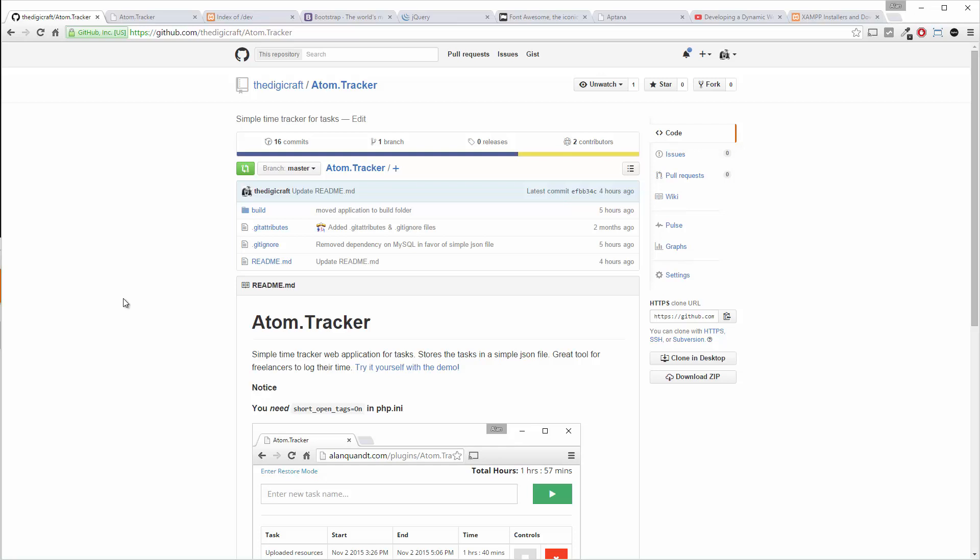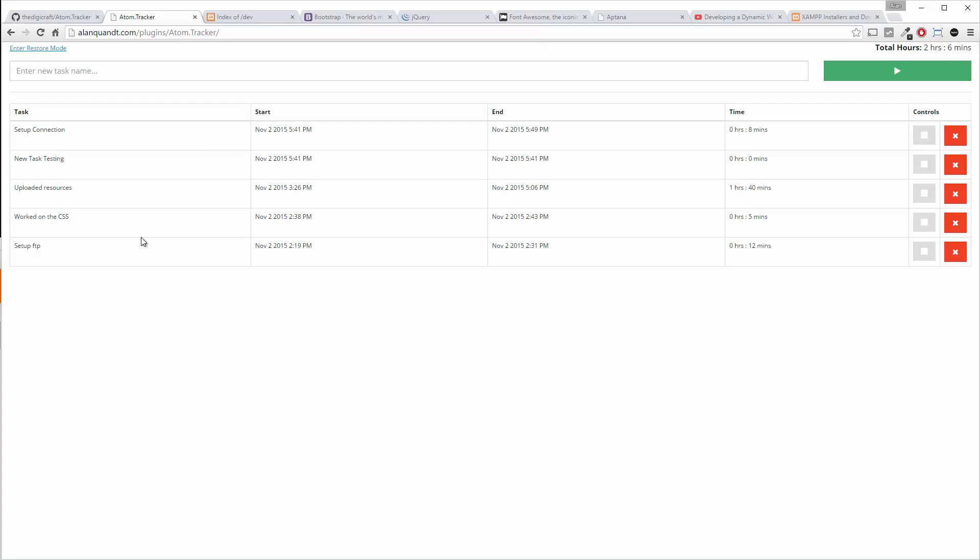So really quick let's take a look at the actual application which you can find by clicking on this demo link here. And this is a live demo so some of these tasks I did not put in. Let's hope nothing inappropriate shows up here.